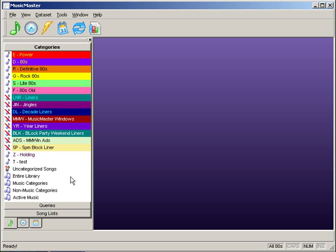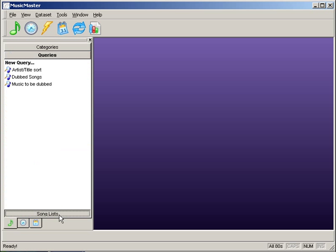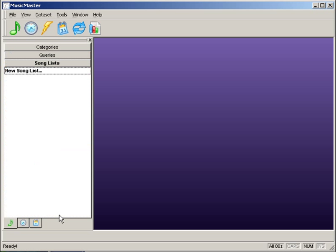The Infobar is a tool to allow you to access major areas of the software. The Music tab lets you access your categories, any queries, or song lists that you might have.